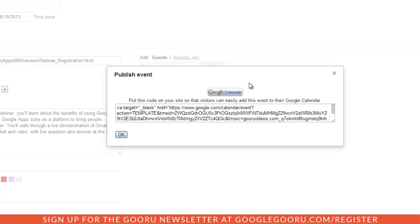If I want to encourage my employees to learn more about Google Apps, I can include this in the intranet, and they can easily click on the button to add this webinar to their calendar.